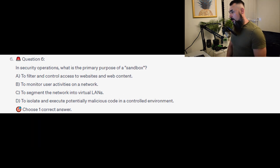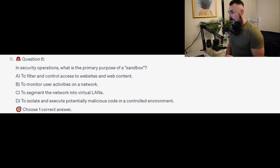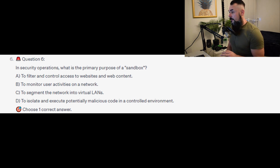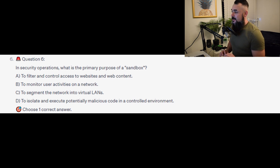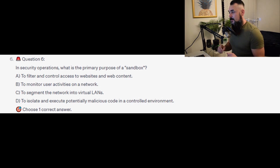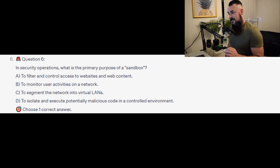Question 6: In security operations, what is the primary purpose of a sandbox? Is it A, to filter and control access to websites and web content? Is it B, to monitor users' activities on a network? Is it C, to segment the network into virtual LANs? Or is it D, to isolate and execute potentially malicious code in a controlled environment?